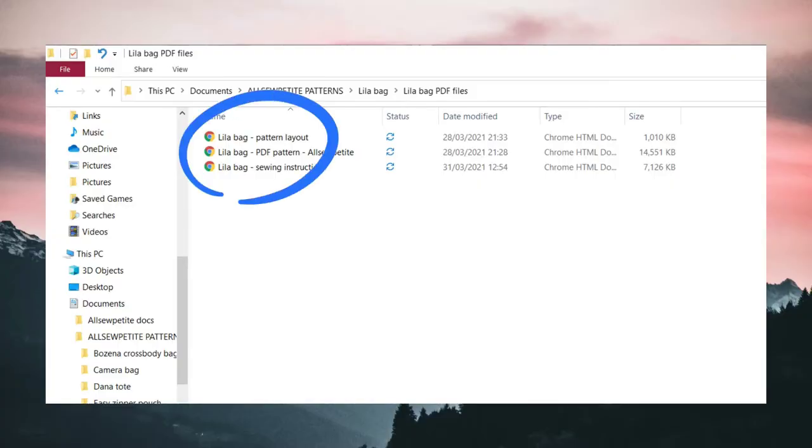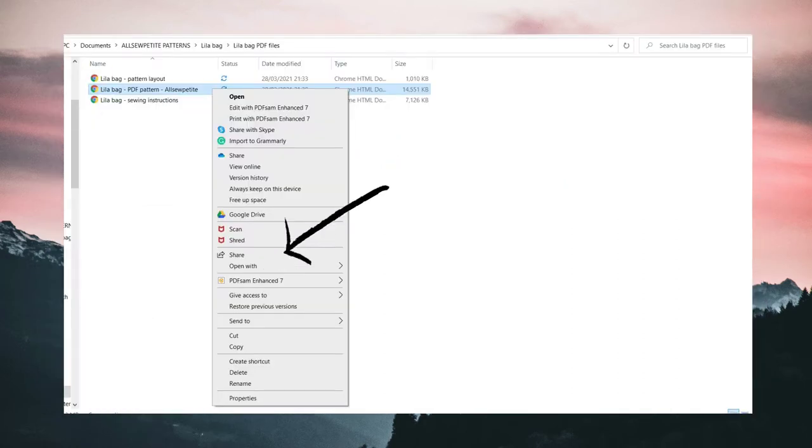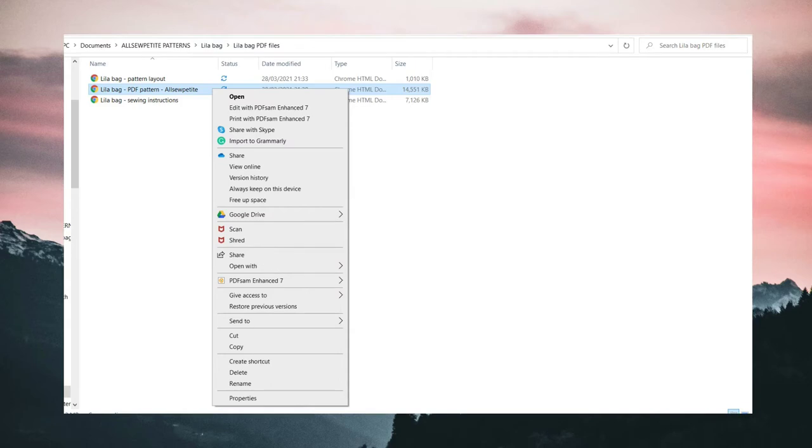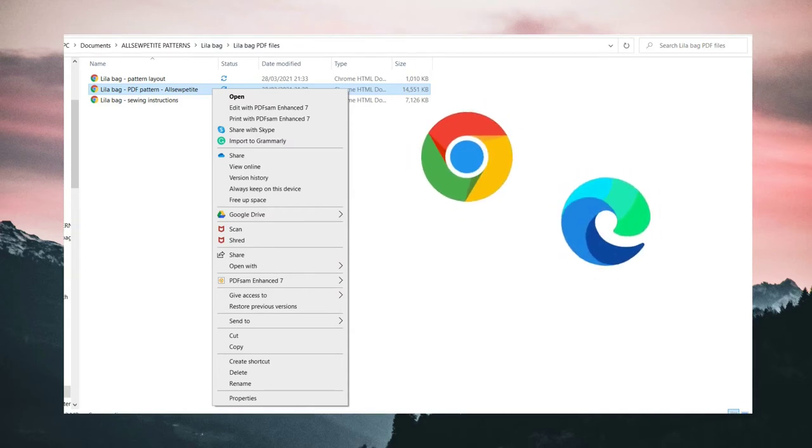First, download the pattern files to your computer or laptop. When you are ready to print the pattern, open the file in a browser such as Chrome or Internet Explorer. Alternatively, you can use Adobe Reader.